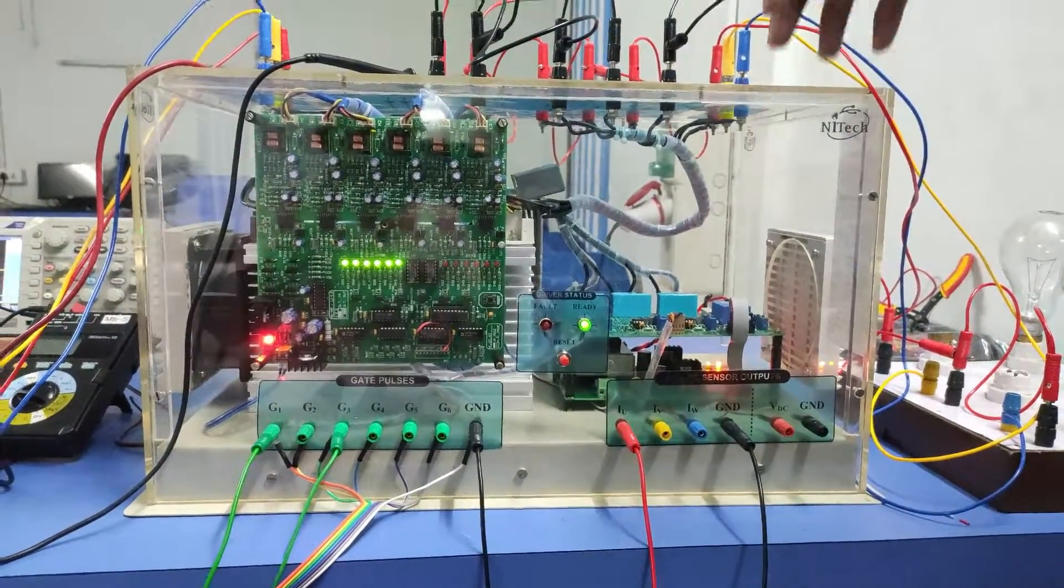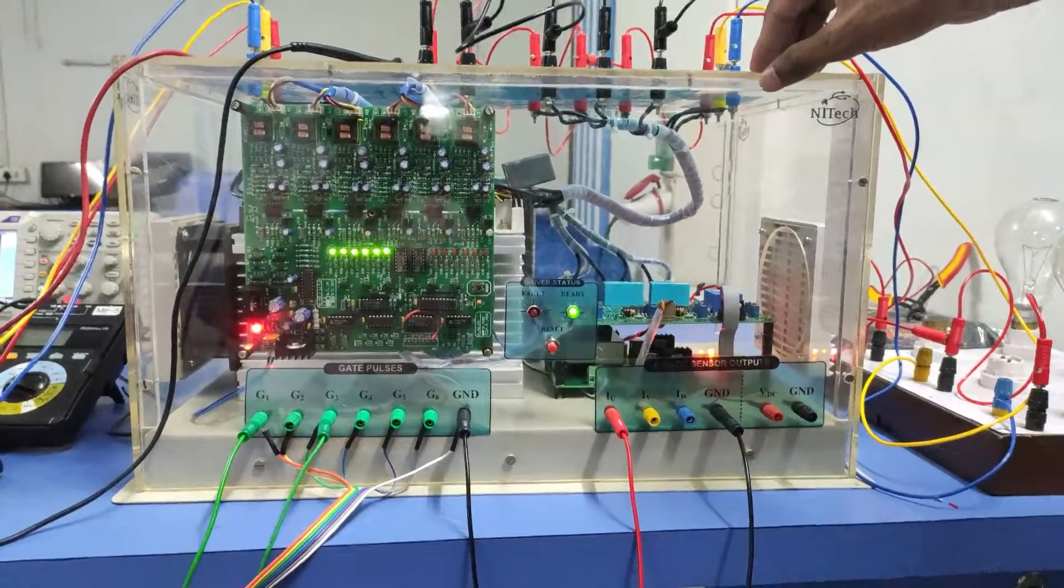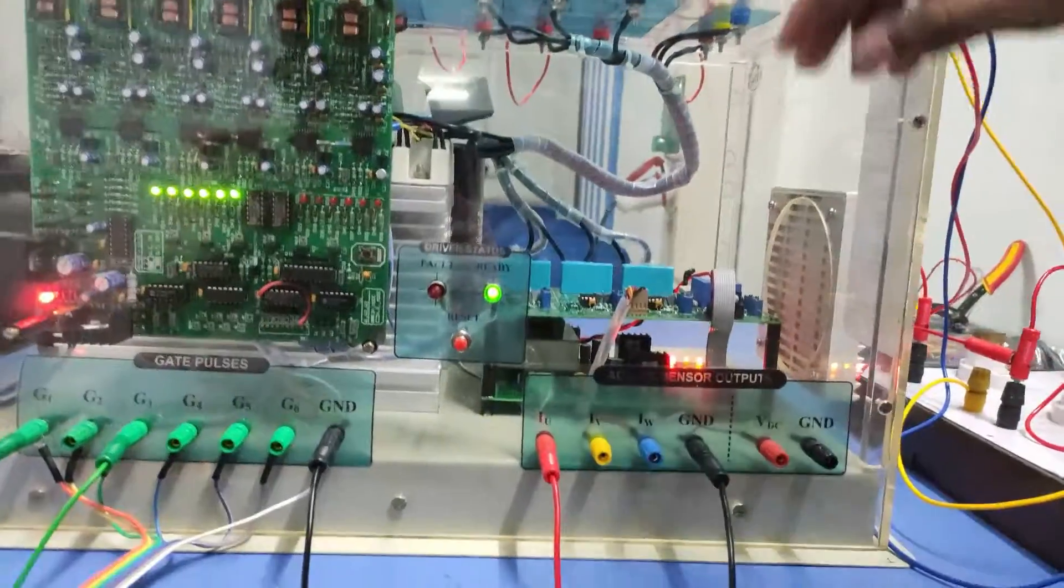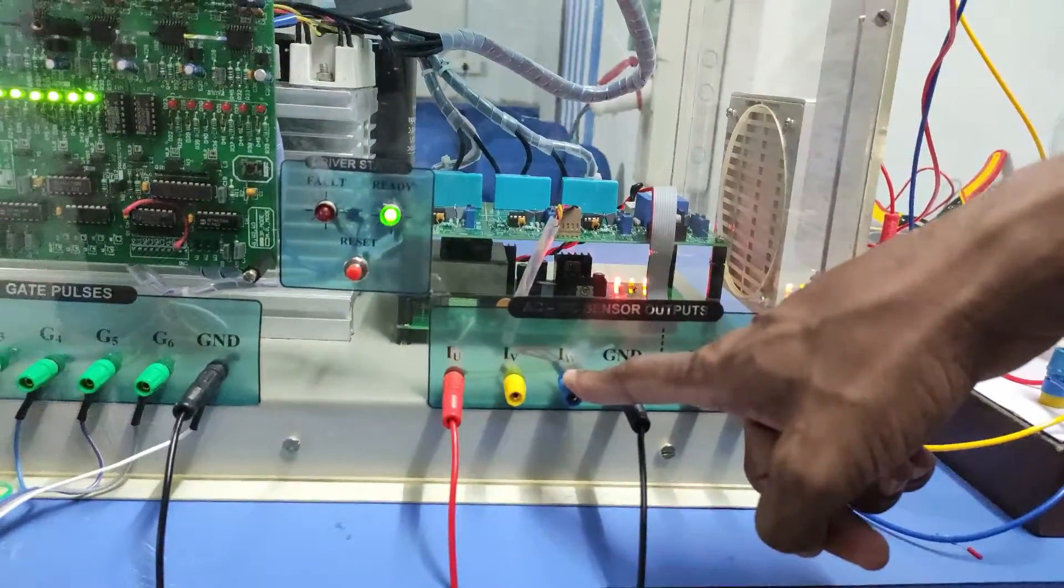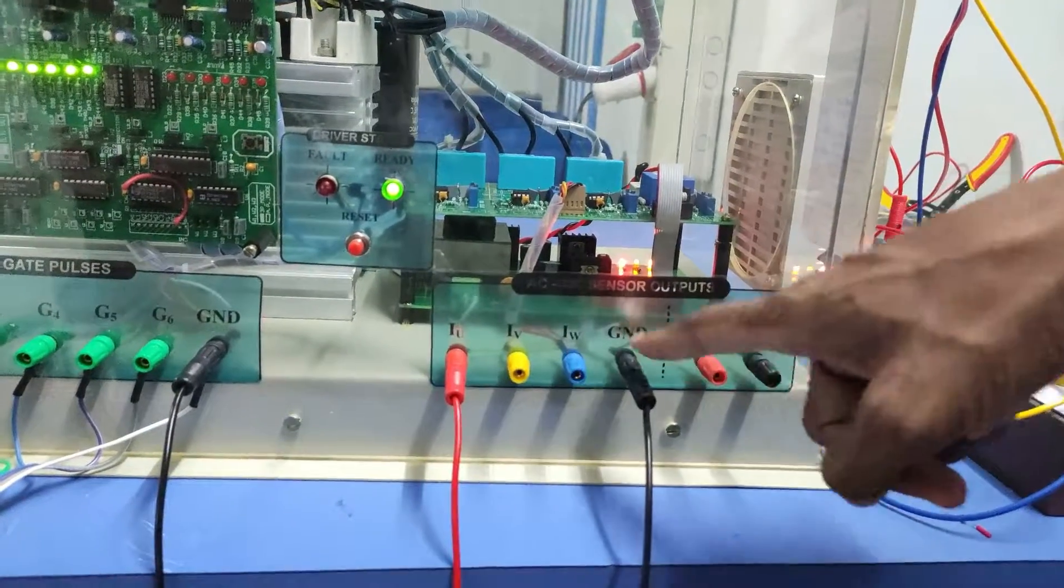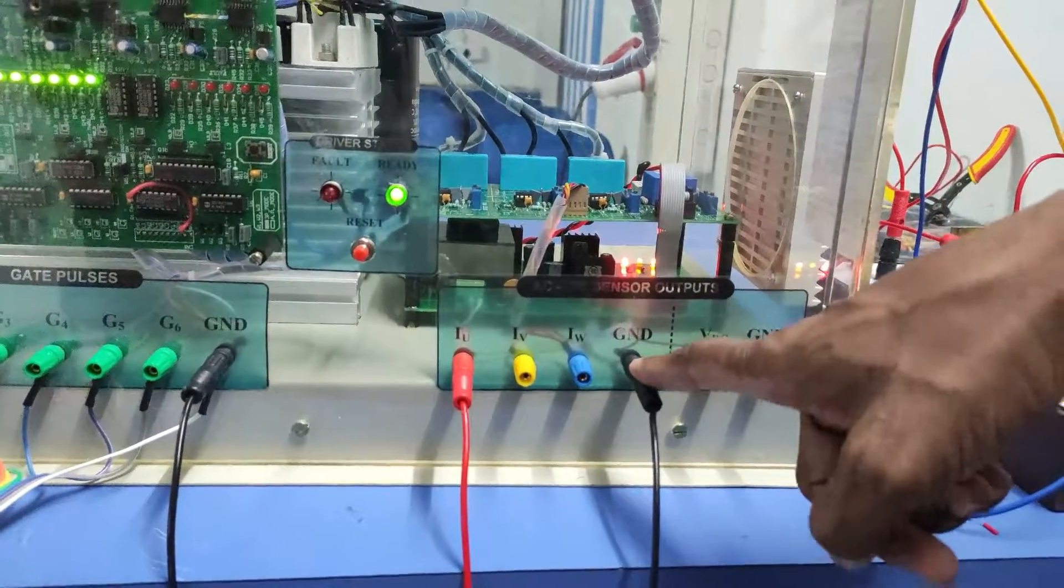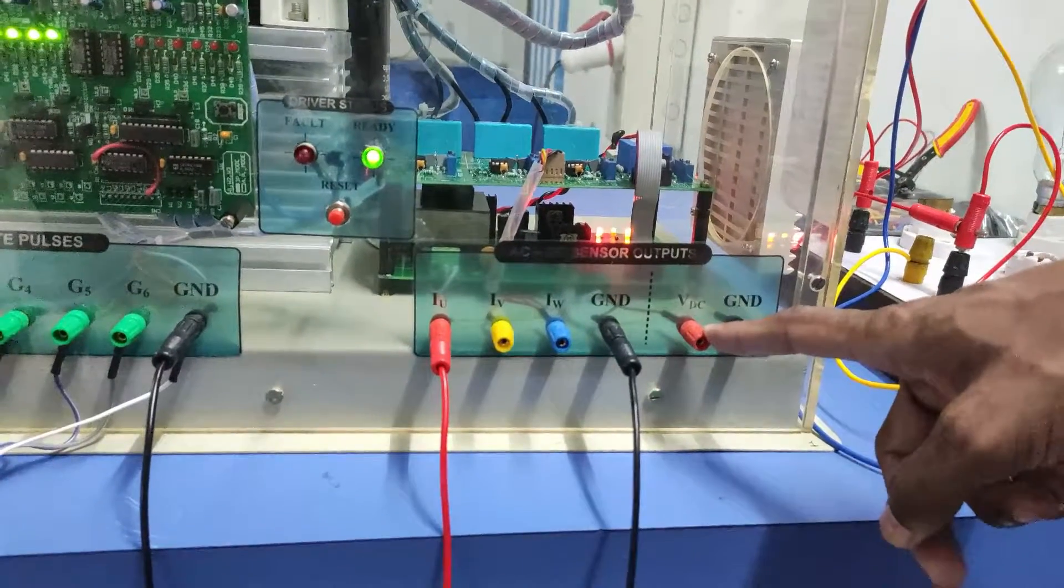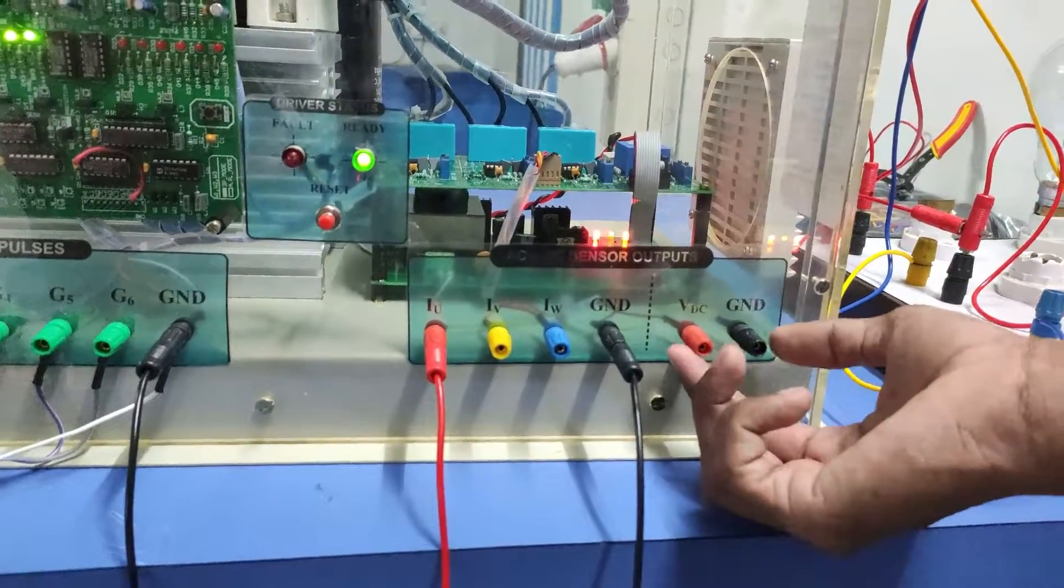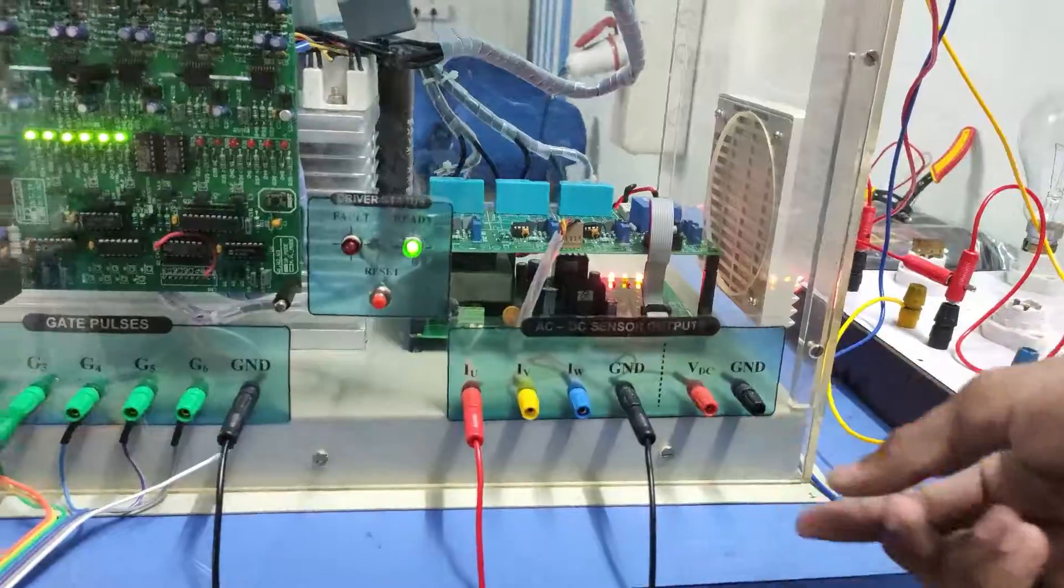We have given some sensor cards inbuilt to this setup. Three current sensors we have given - RYB current output currents with respect to ground we have to sense and one DC voltage we are sensing here.